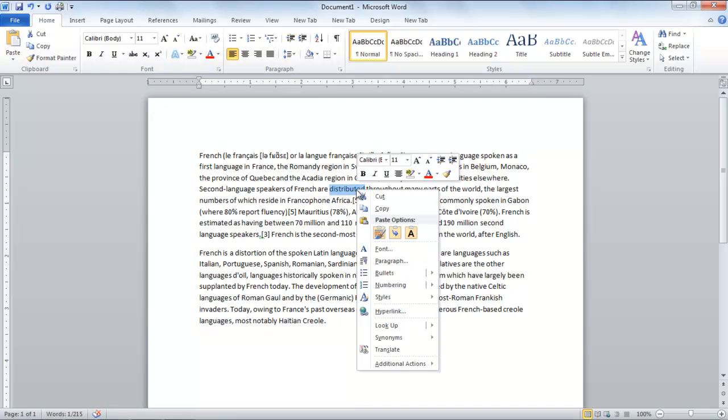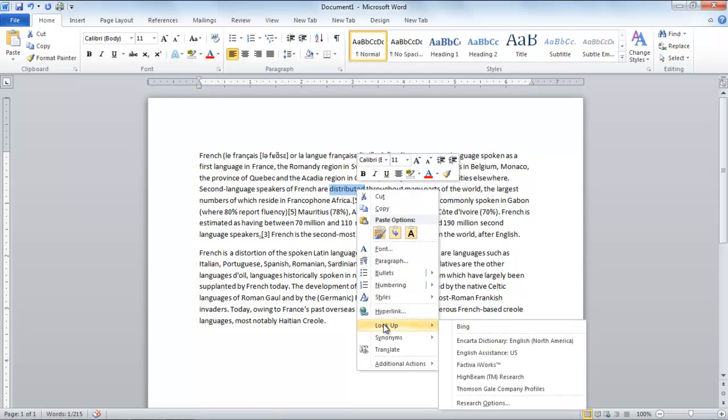In the first step, select a word and right-click on it to open up the menu. Click on the Lookup option in the list of options provided.